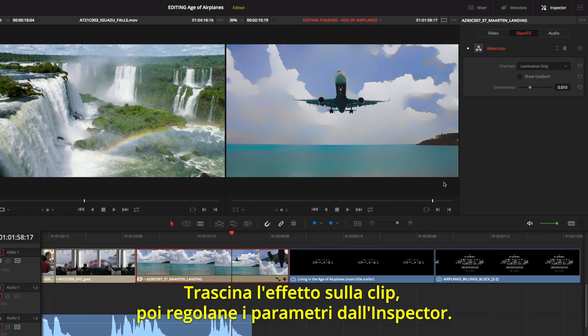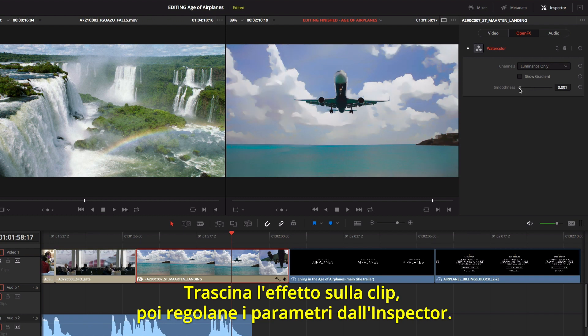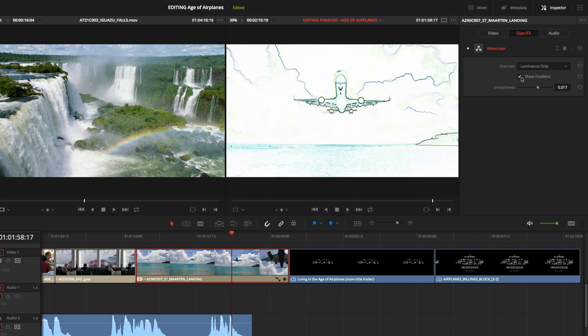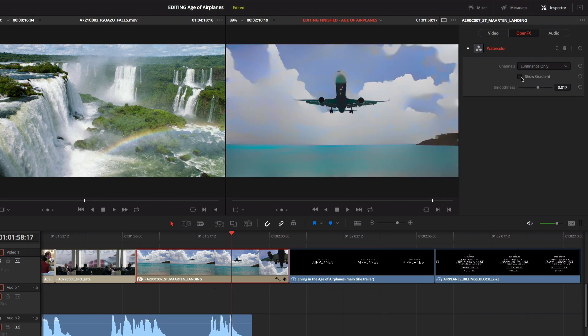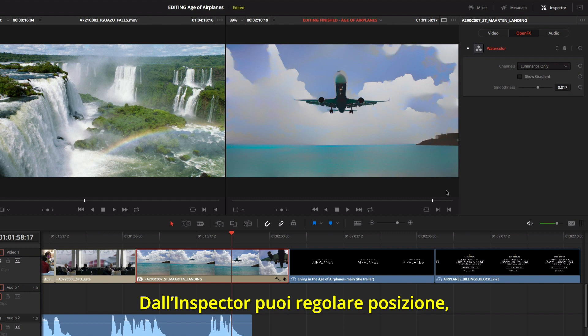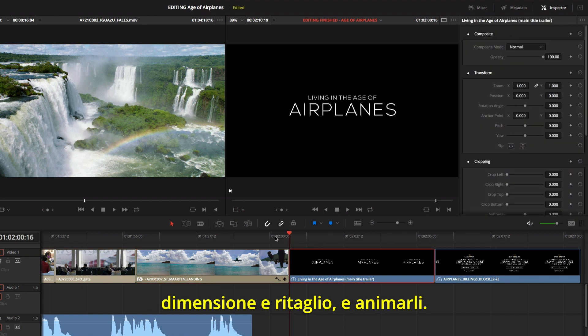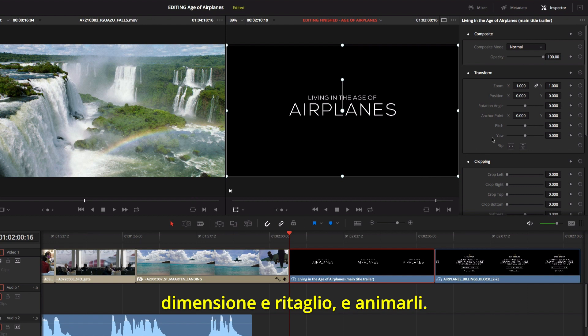Once you drag an effect onto a clip, you can adjust its parameters in the inspector. The inspector also shows parameters for position, scaling, and cropping, all of which you can animate.